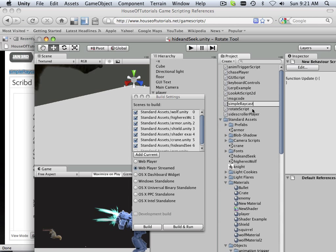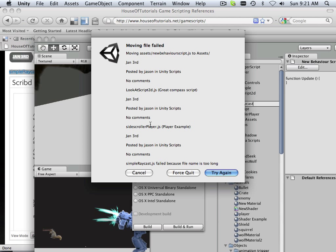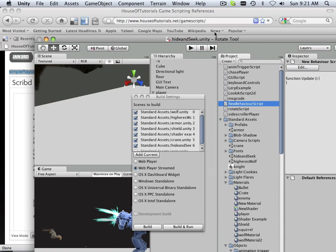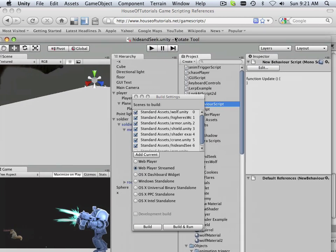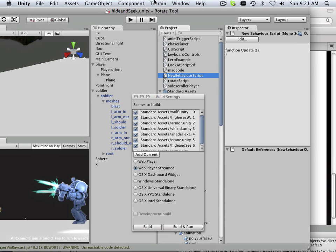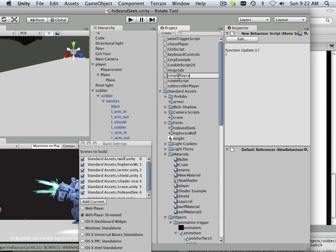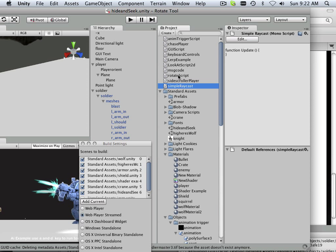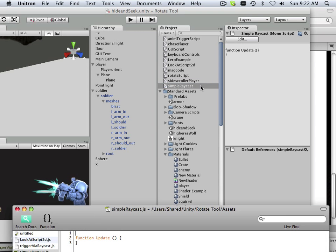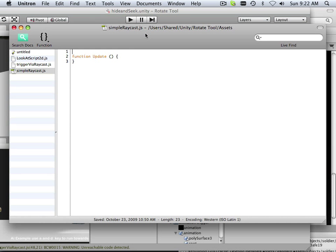Simple raycast. Huh. Moving assets, new behaviors, JS to assets posted, no comment. All right. So it won't be called that. Weird. Let me just try typing it in. Okay. So that's what it was. I can't copy that from the internet. See?